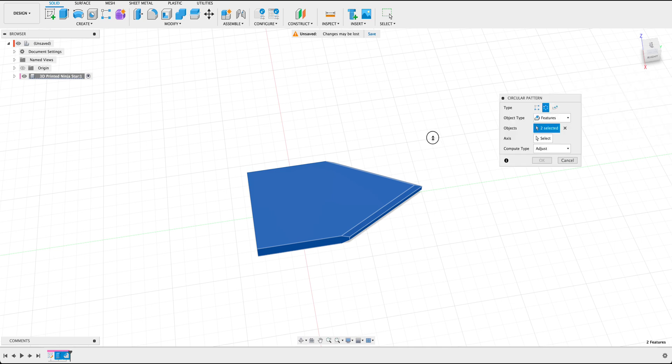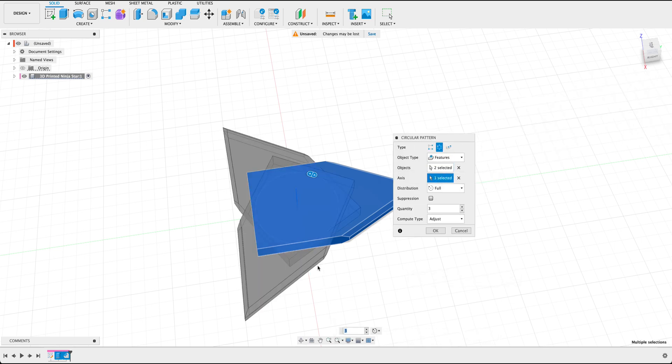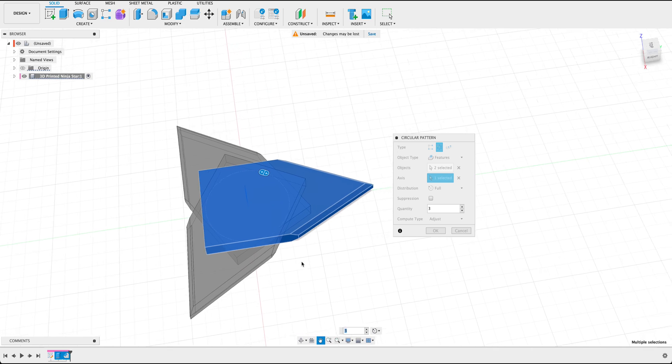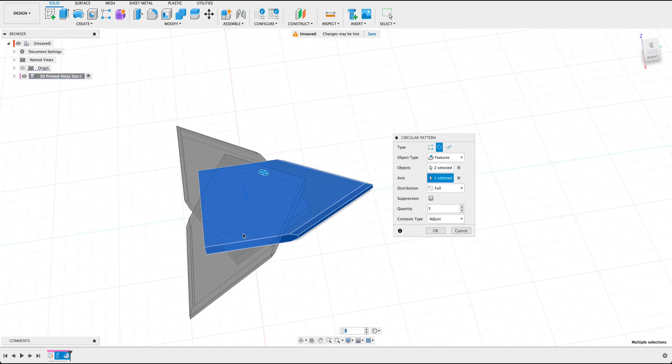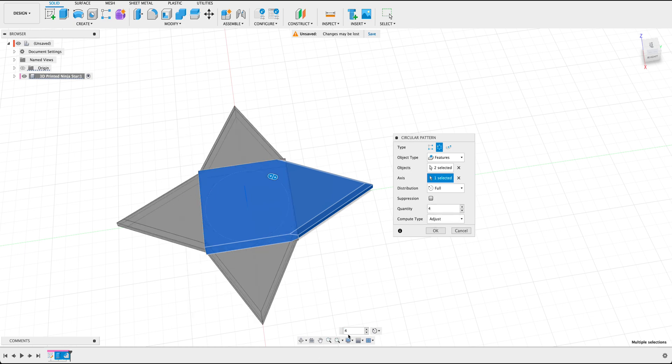And then we can go ahead and select the last two features within our timeline, changing the axis to the Z axis. And now you can see within Fusion we have a total of three new or two new parts that have been patterned. But realistically most of these types of stars have four. So let's go ahead and adjust the quantity to four and then press OK.